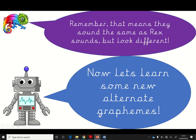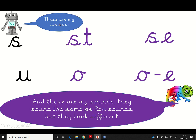Remember, so now Rex is saying, let's learn some new alternate graphemes. Cathy says, remember that means they sound the same as the Rex sounds, but they look different. So, this is the Rex sound. Cathy has two 'S' sounds. She has an S-T and an S-E. Now, we learned that the S-E can sometimes sound like a 'z' as well. And another sound is the 'o'. Sometimes the 'o' can look different. The 'o' can sometimes sound like an 'o', and the split diagraph can sometimes sound like an 'o' too.